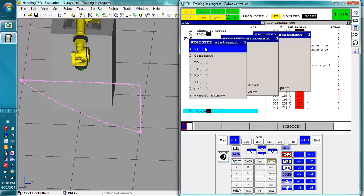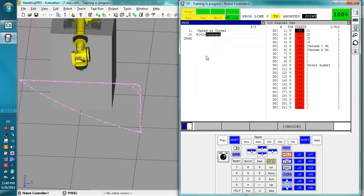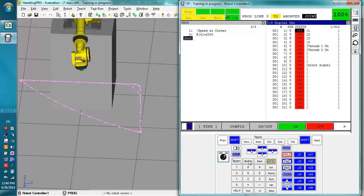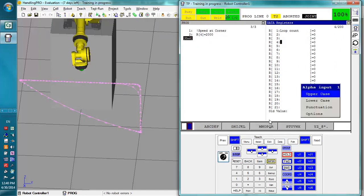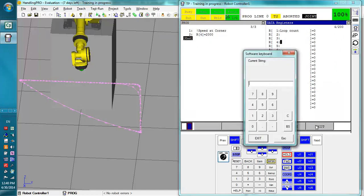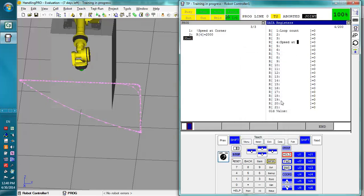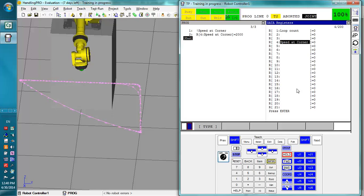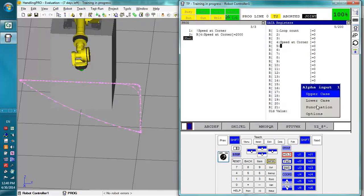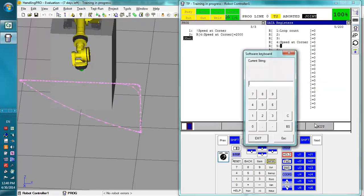Register 4 is equal to a value which for default we'll set to 2000. Now we're going to actually go here and label these registers real quick before we get too far into this. So speed at corner, and here we're going to say CNT at corner.